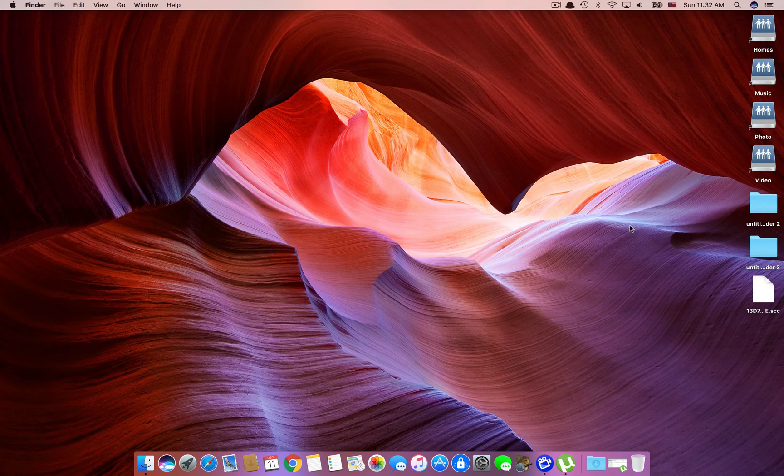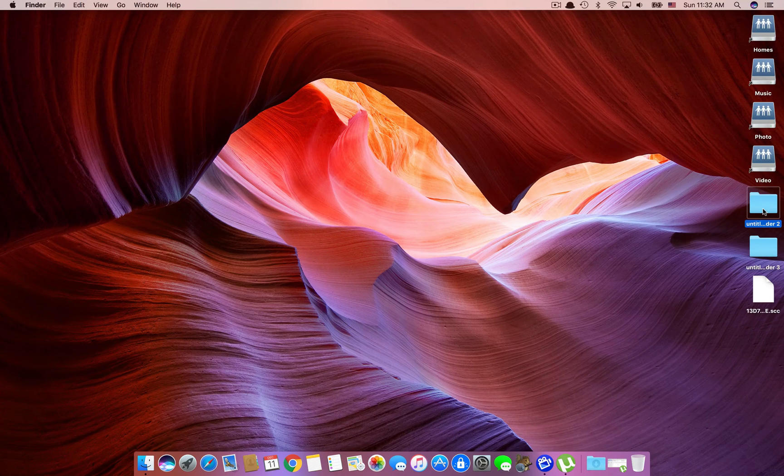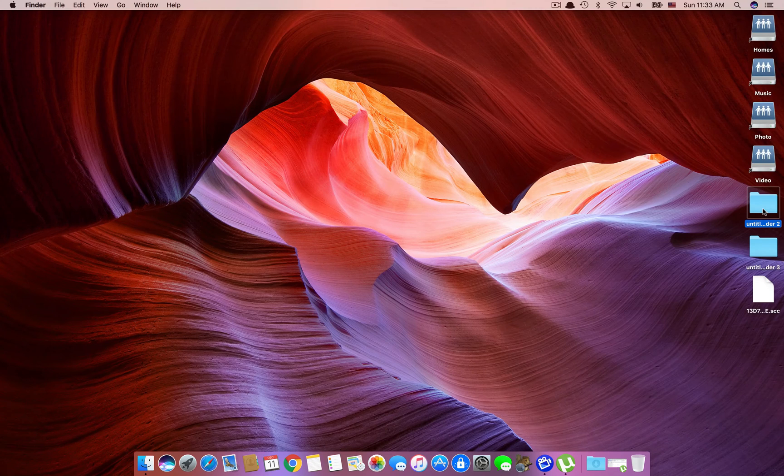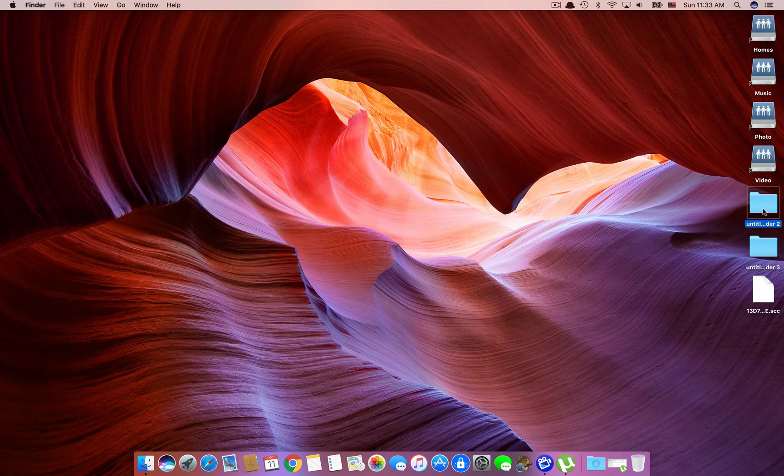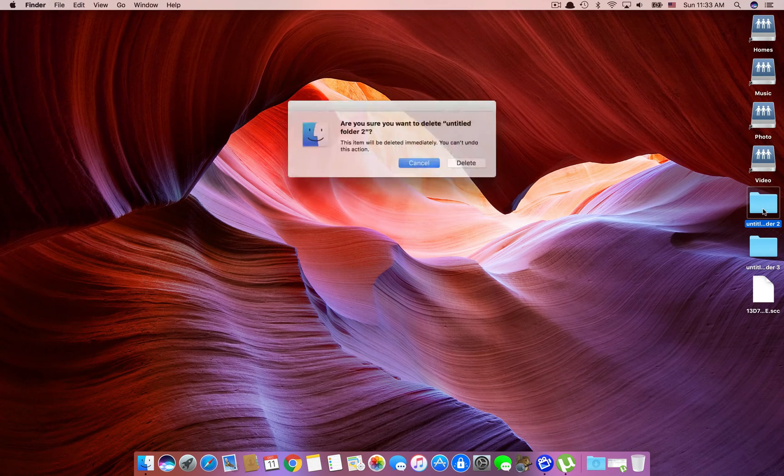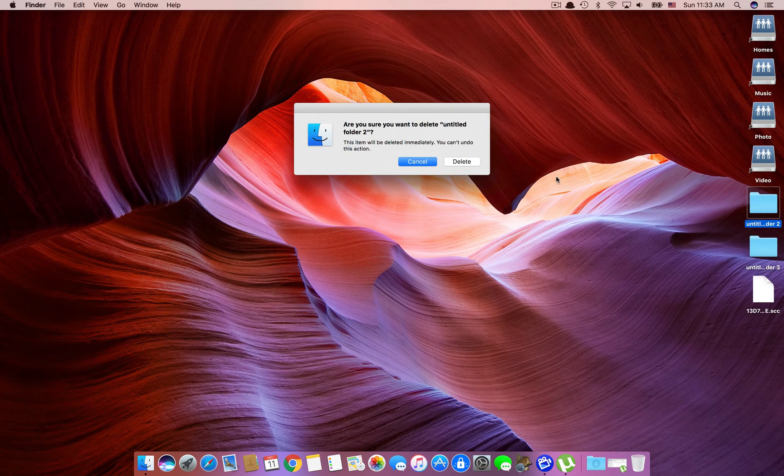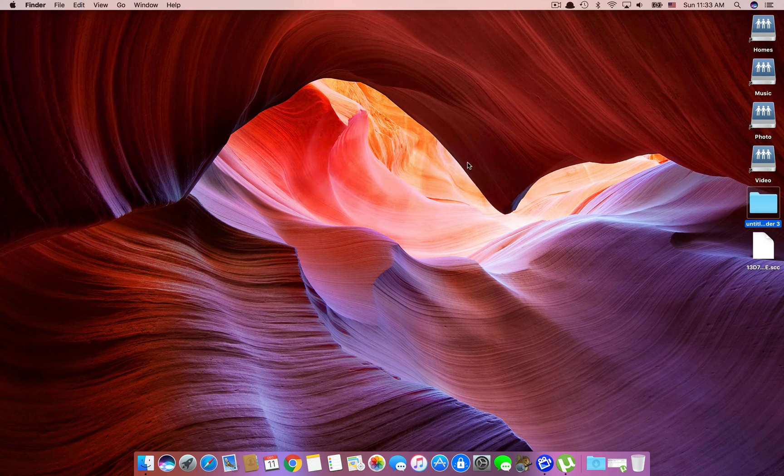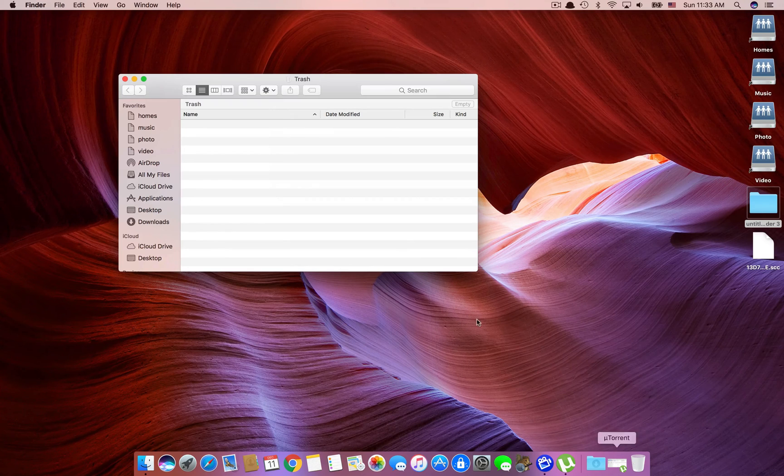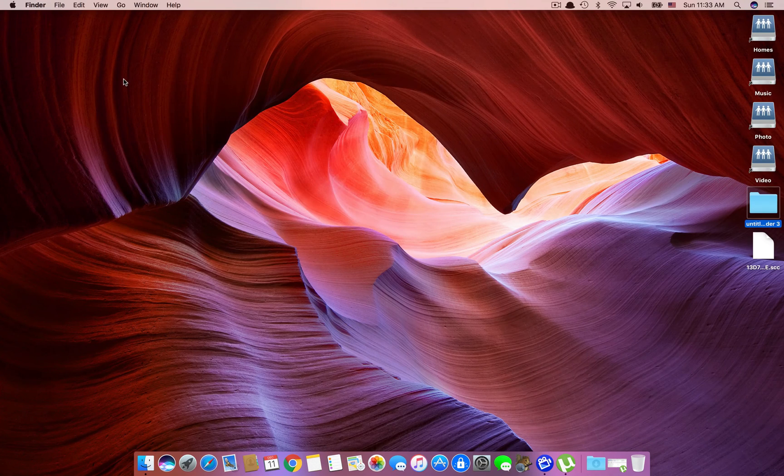So the first way to do that is by selecting the file. Instead of Command Delete we press Option Command Delete key combination and that gets rid of our file after we confirm. Now you can clearly see that the file never made it into the trash bin.